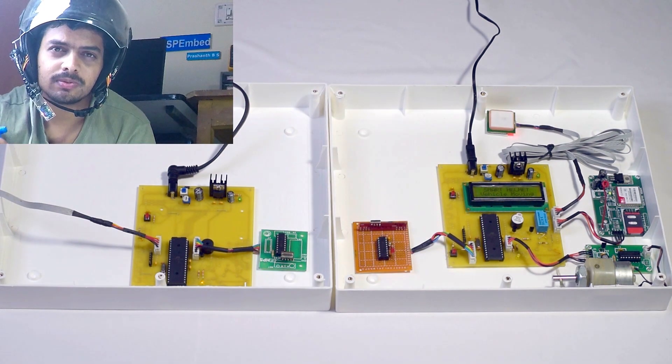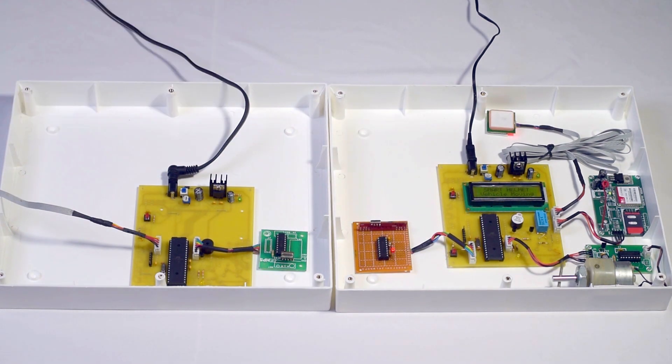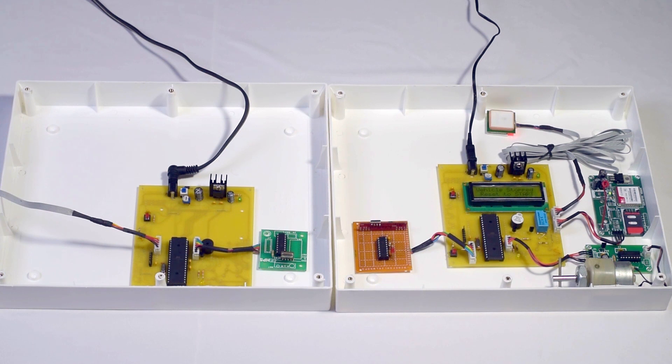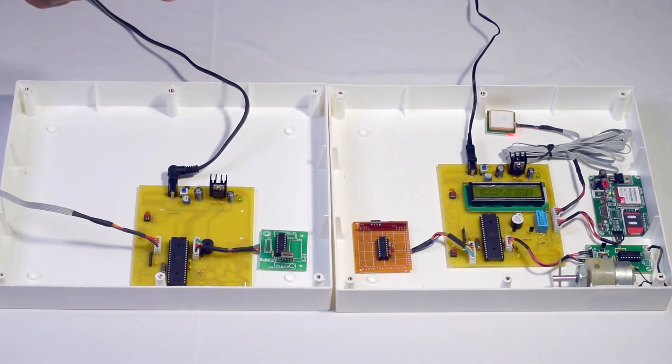This helmet has an alcohol sensor. So whenever alcohol content is detected, the transmitter will send this information to the receiver and the vehicle will stop.